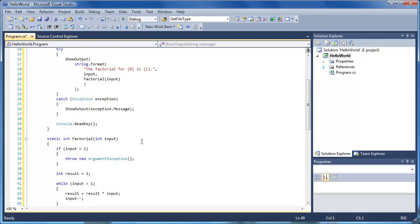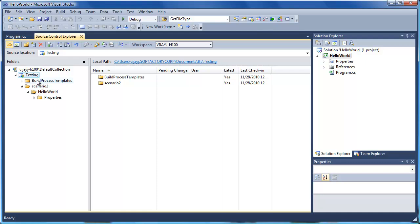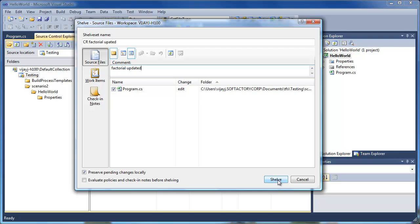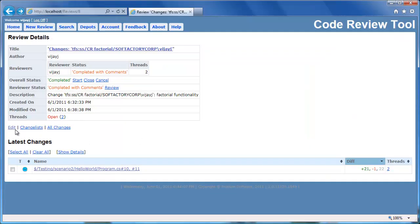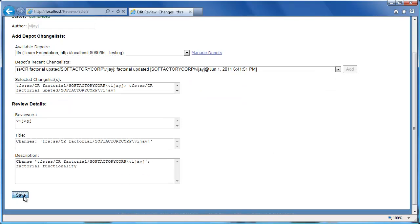Let's fix the two issues identified in the factorial function: one related to input argument validation and another related to recursion. Now let's compile the new source to make sure it builds fine. Now we need to update the existing review with the new changes, so let's create a new shelf set. Now let's go to the code review tool, click edit, add the new shelf set, and click save.